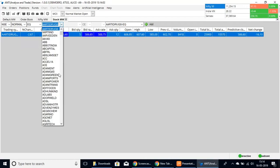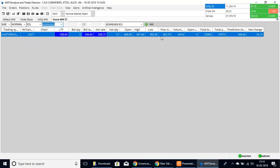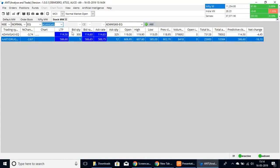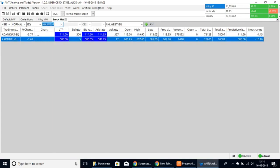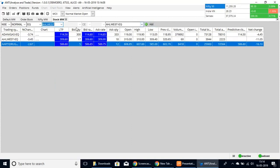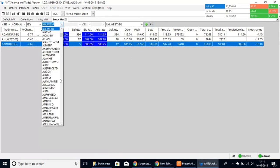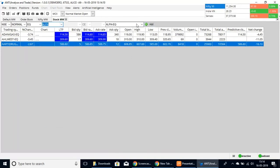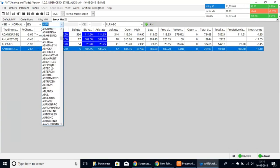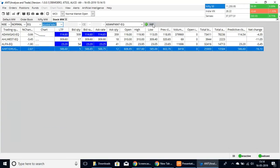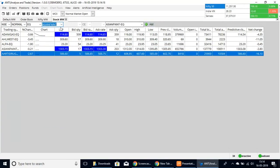If you'd like to select more stocks, you can add in as many as you would like and keep going to customize it to your preference.